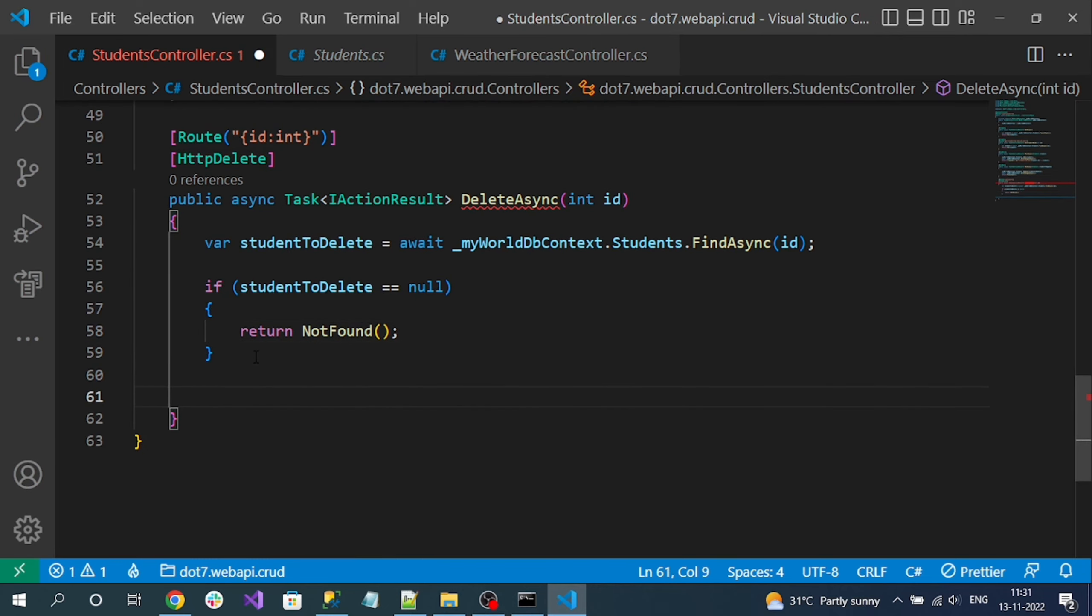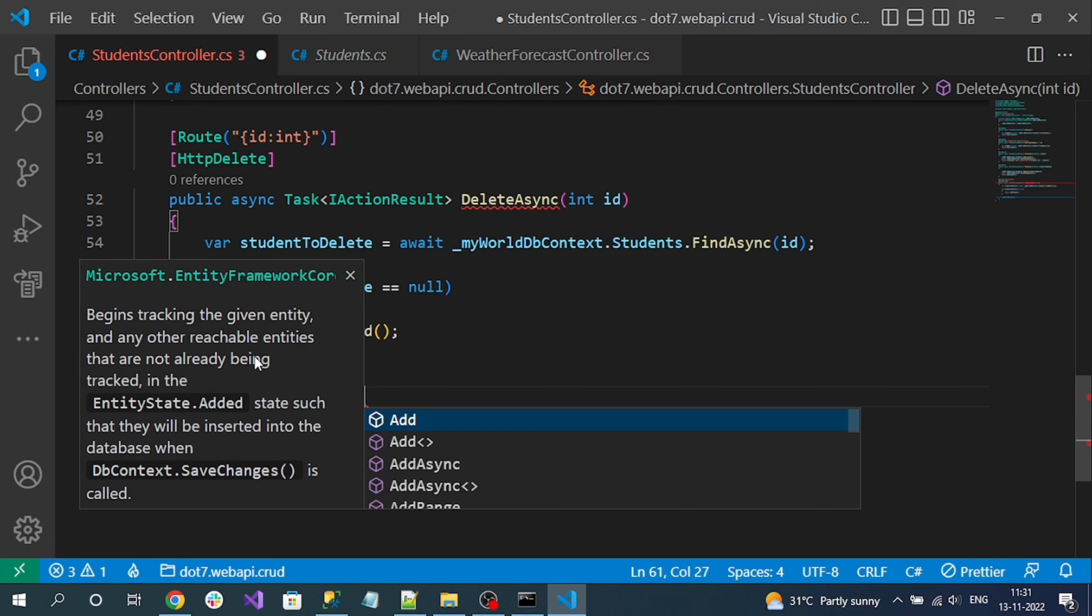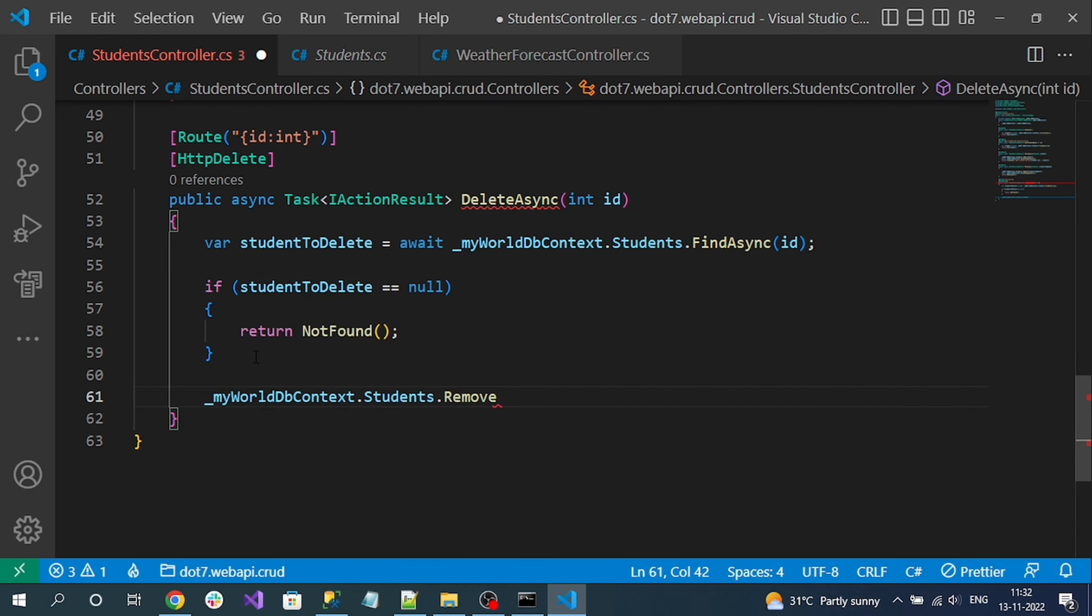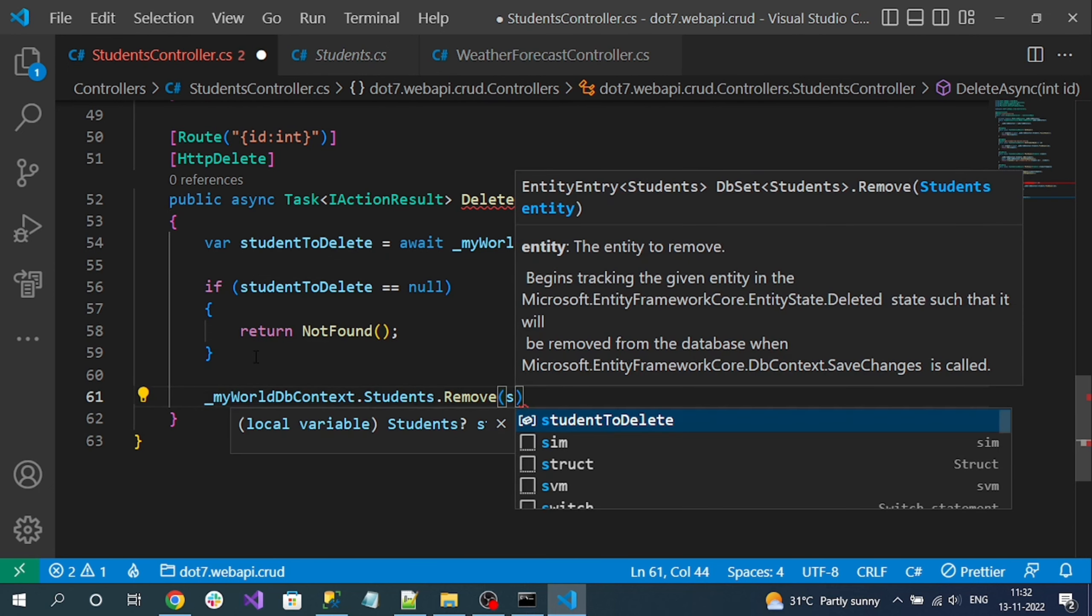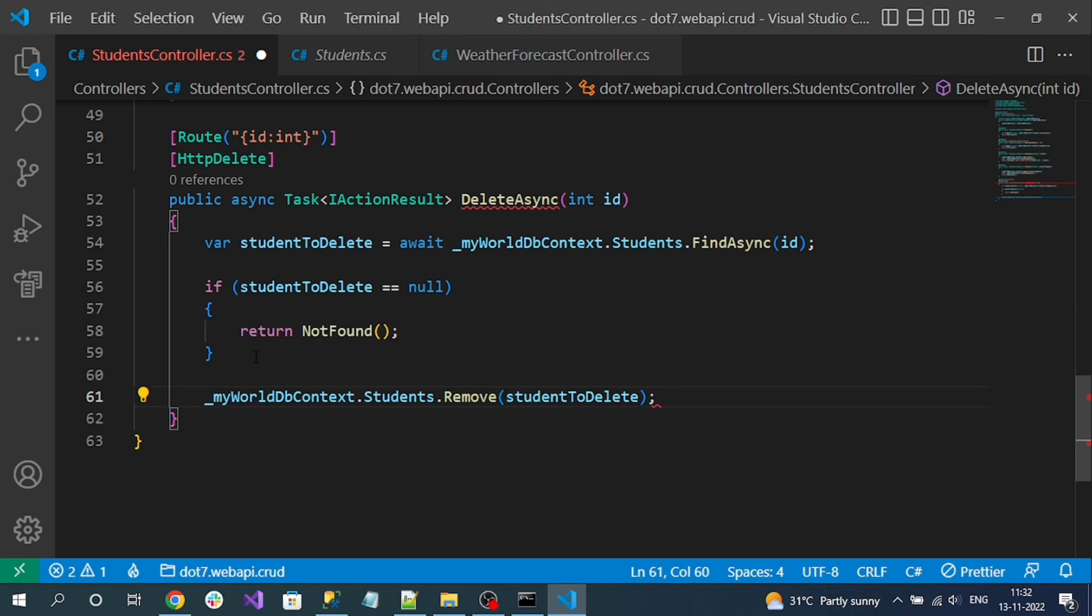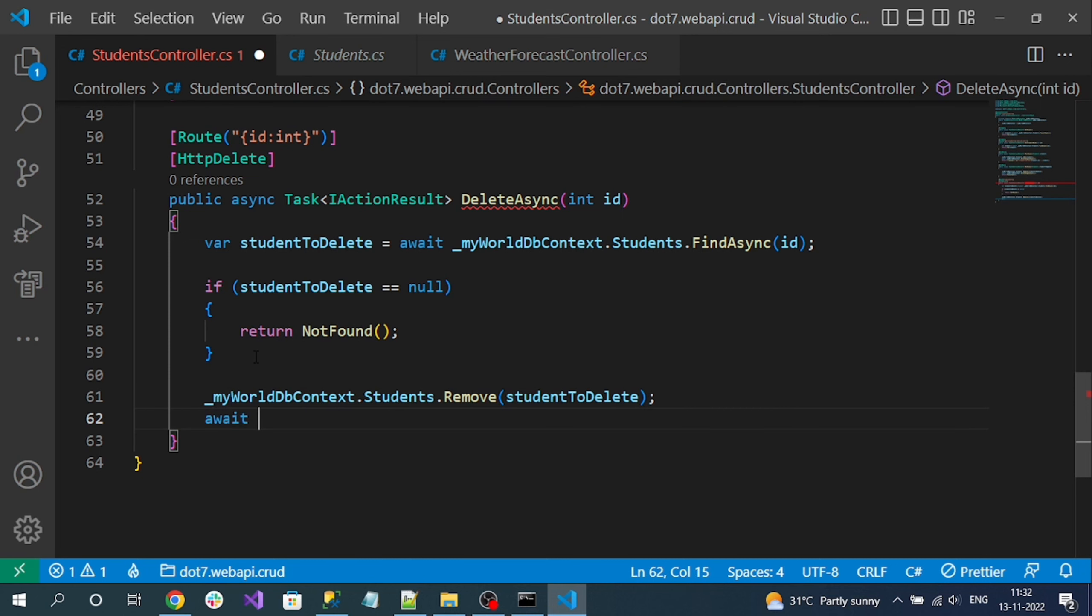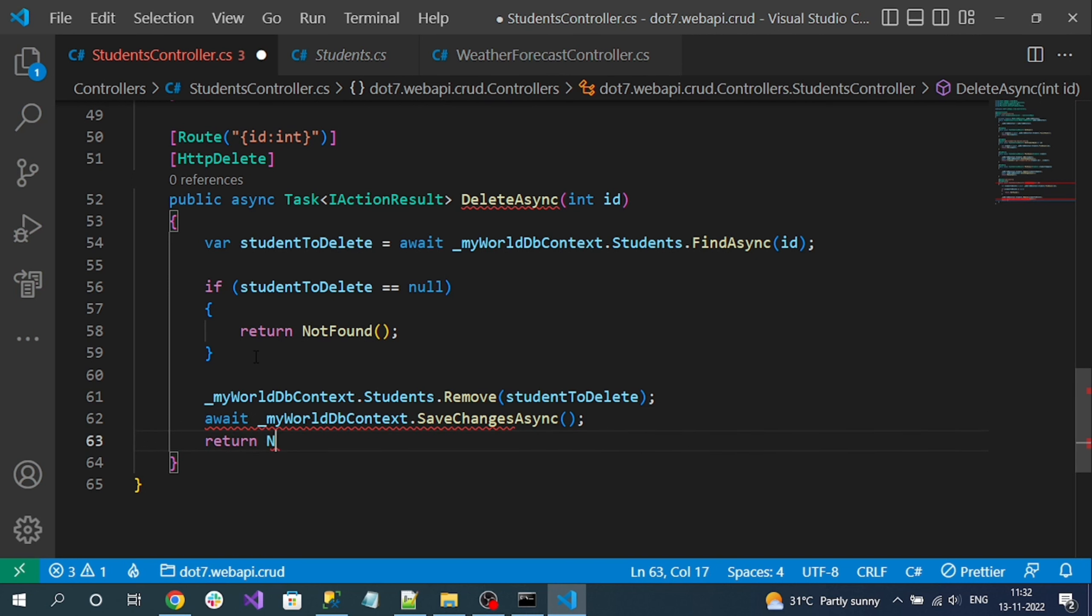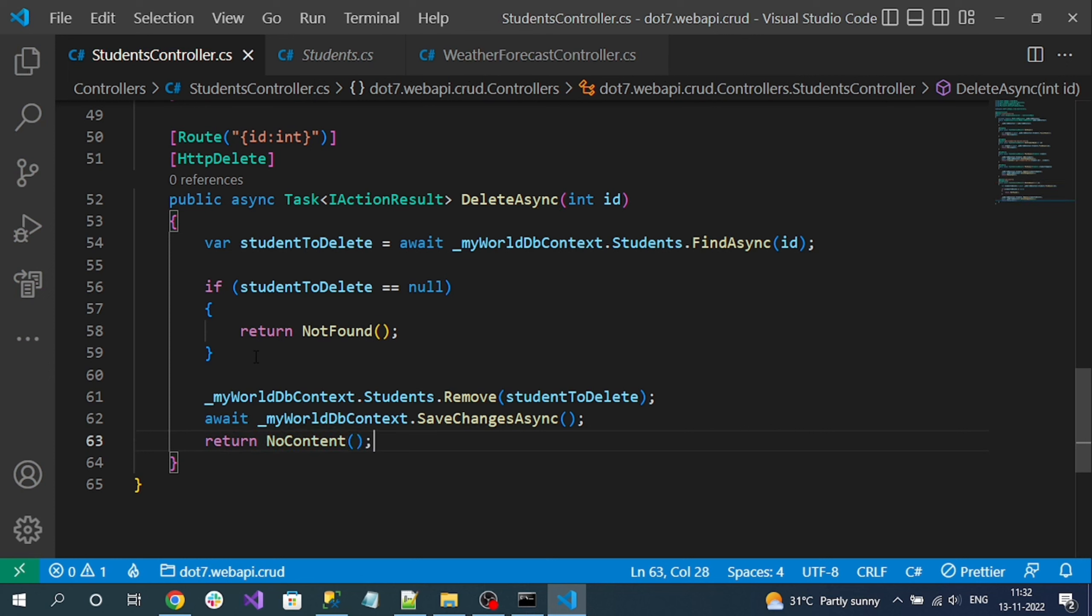If the record exists then I can remove it. For add we have Add method, for update we have Update method, and for delete we have method like Remove and pass our entire object. Now the state is modified, so when the state is modified we know what we have to do - we have to call the SaveChangesAsync. And finally I want to return NoContent after successfully deleting. That is our delete endpoint.